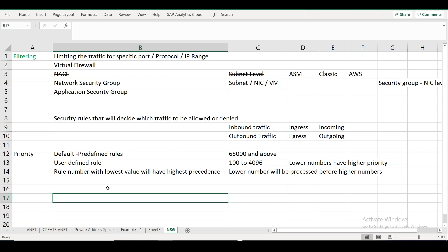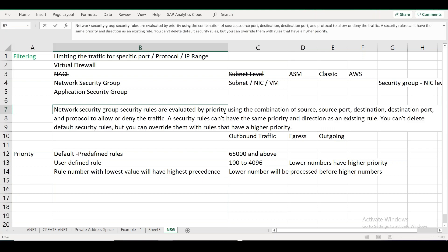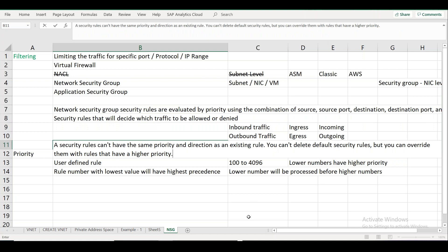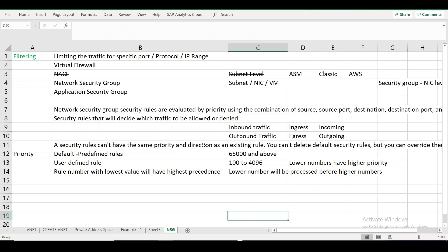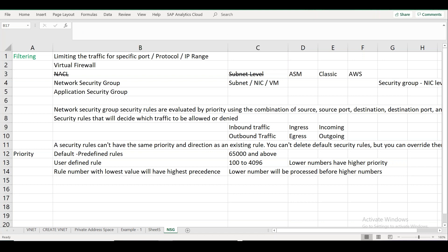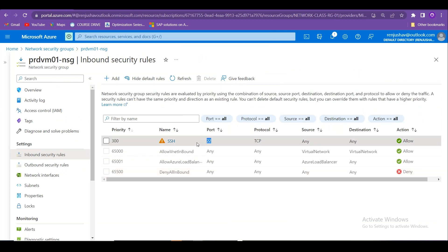You cannot have duplicate priority numbers with the same direction in an NSG. Each rule must have a unique priority number. Security rules are evaluated by priority using the combination of source, port, and protocol.